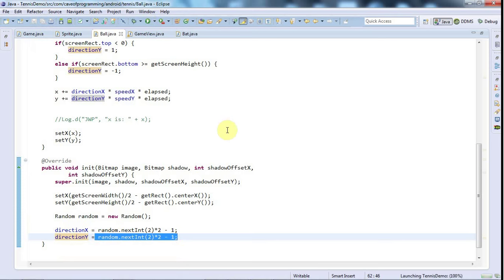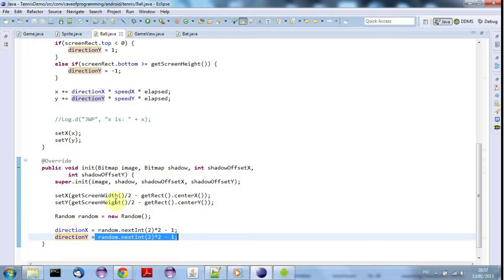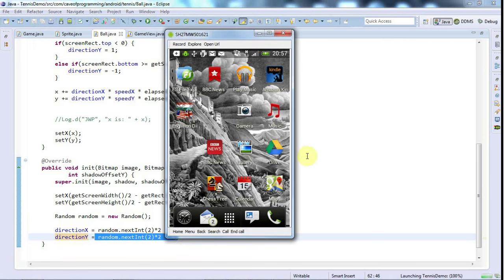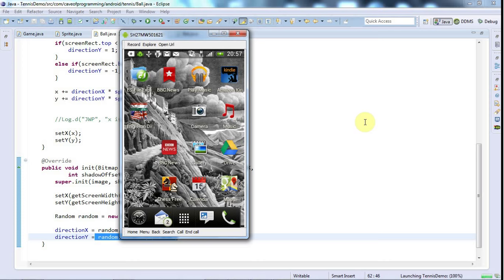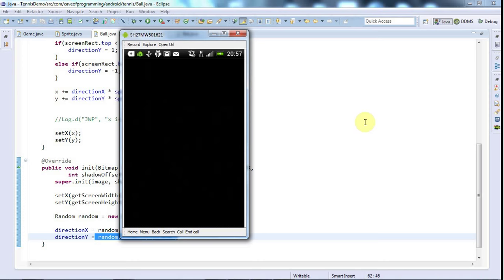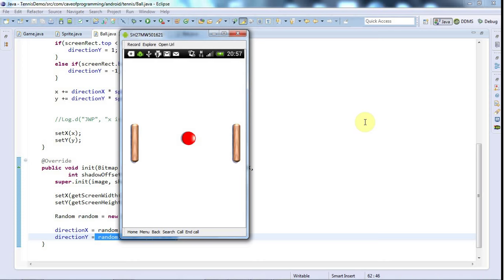Now the ball should appear initially in the center of the screen and it should have a random direction. Let's try to go to the screencast. Hopefully we can catch it starting up and it will be on its way. While we're waiting, let me tell you what I'm thinking of doing next - it would be quite good if we make the player's bat controllable by touching the screen. So probably we'll do that next.